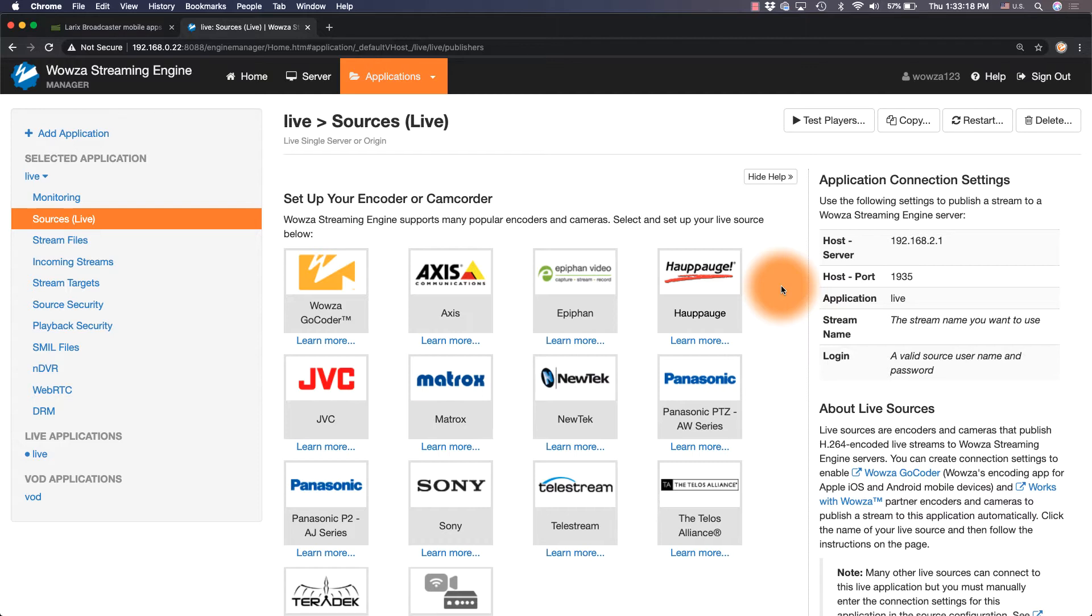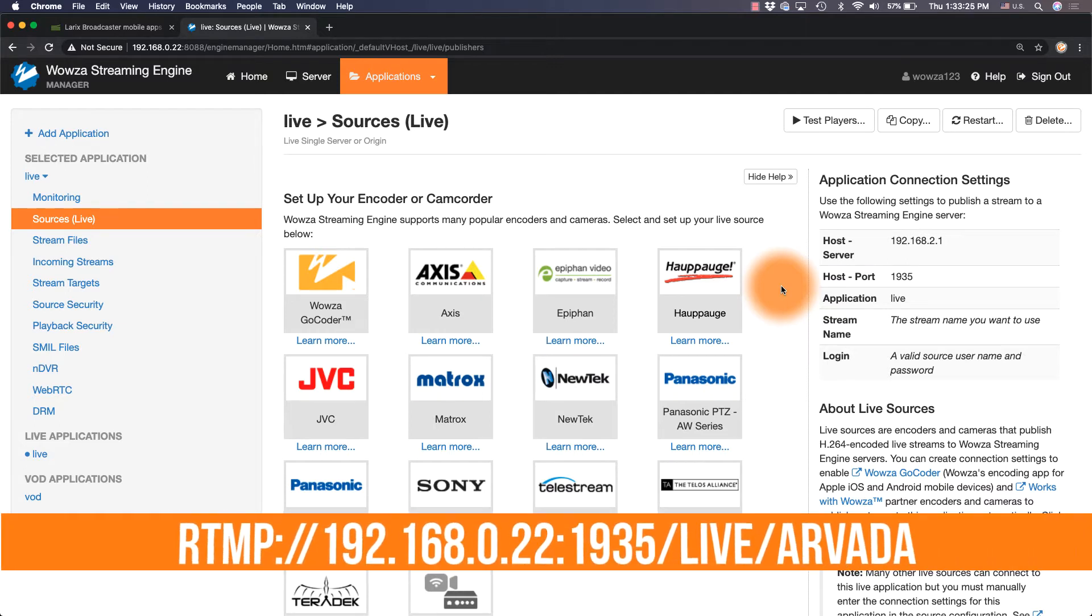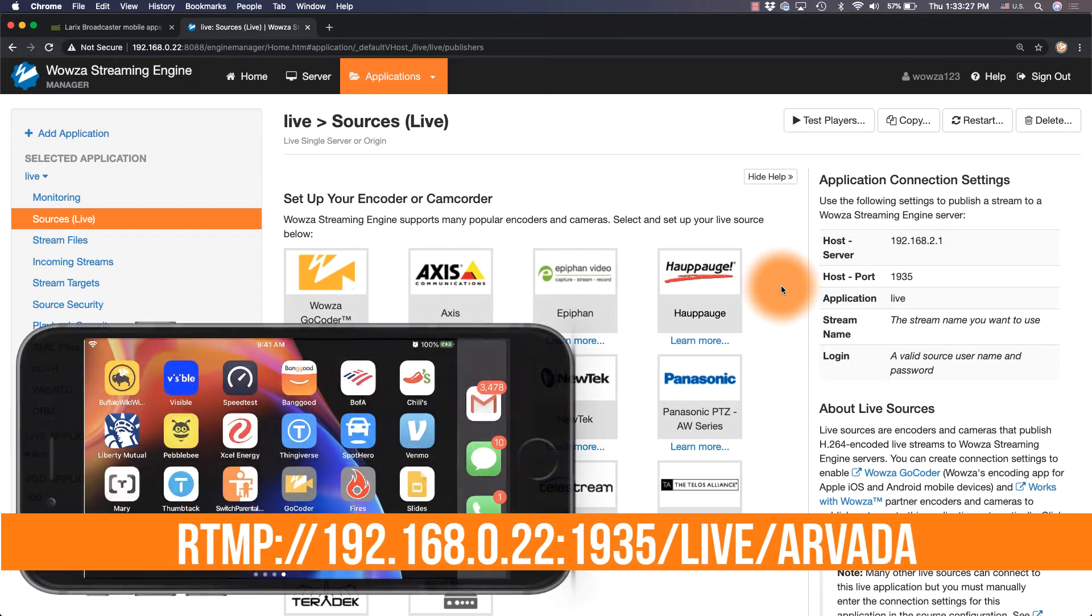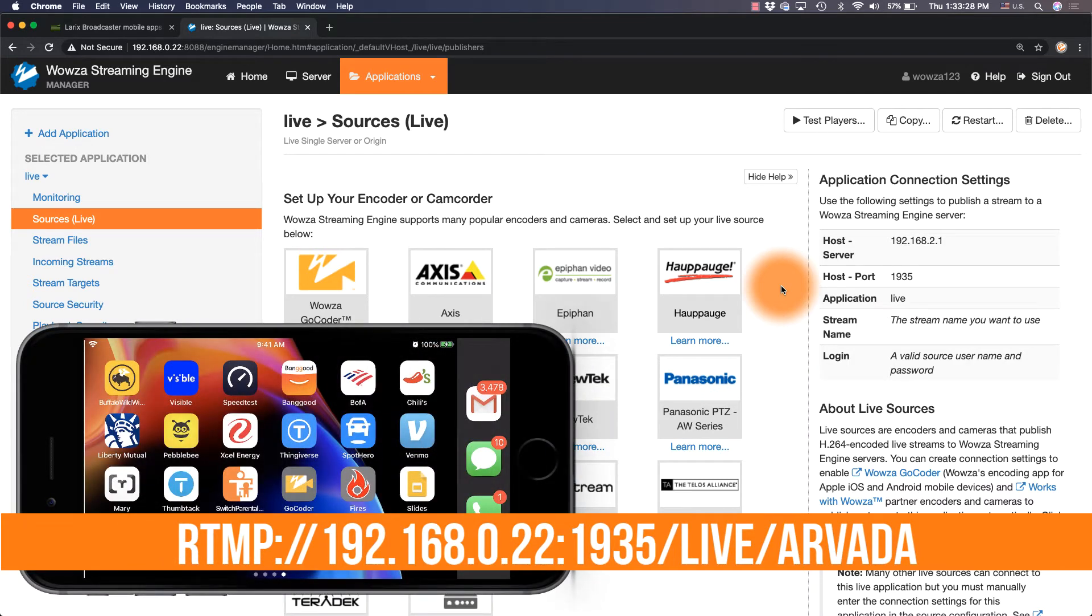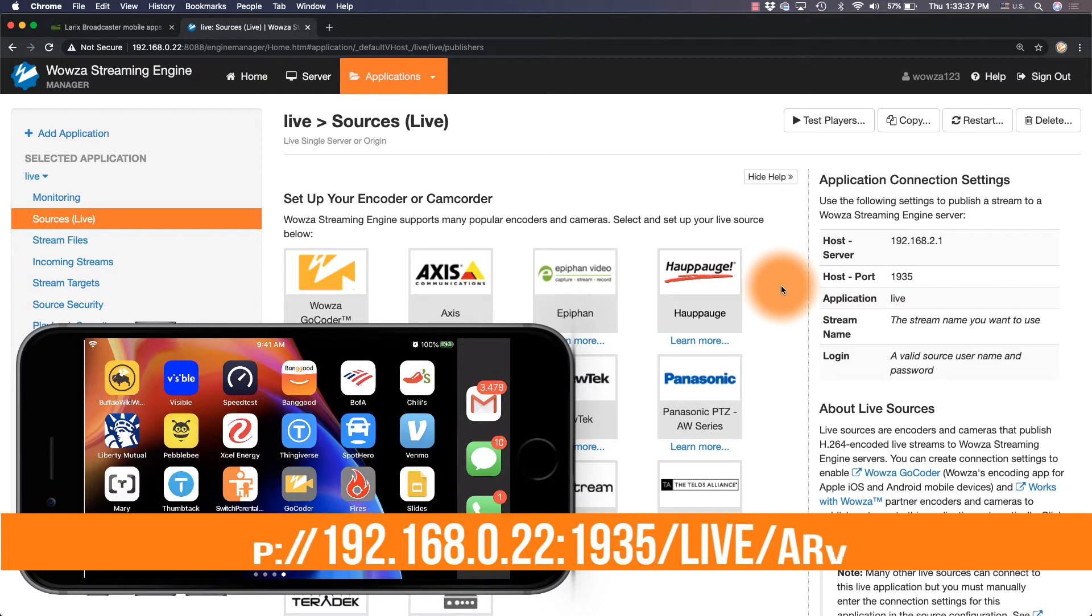We'll format this as a URL for Laryx Broadcaster to include source authentication. It will appear as RTMP colon slash slash the IP address colon the host port slash application name slash stream name.